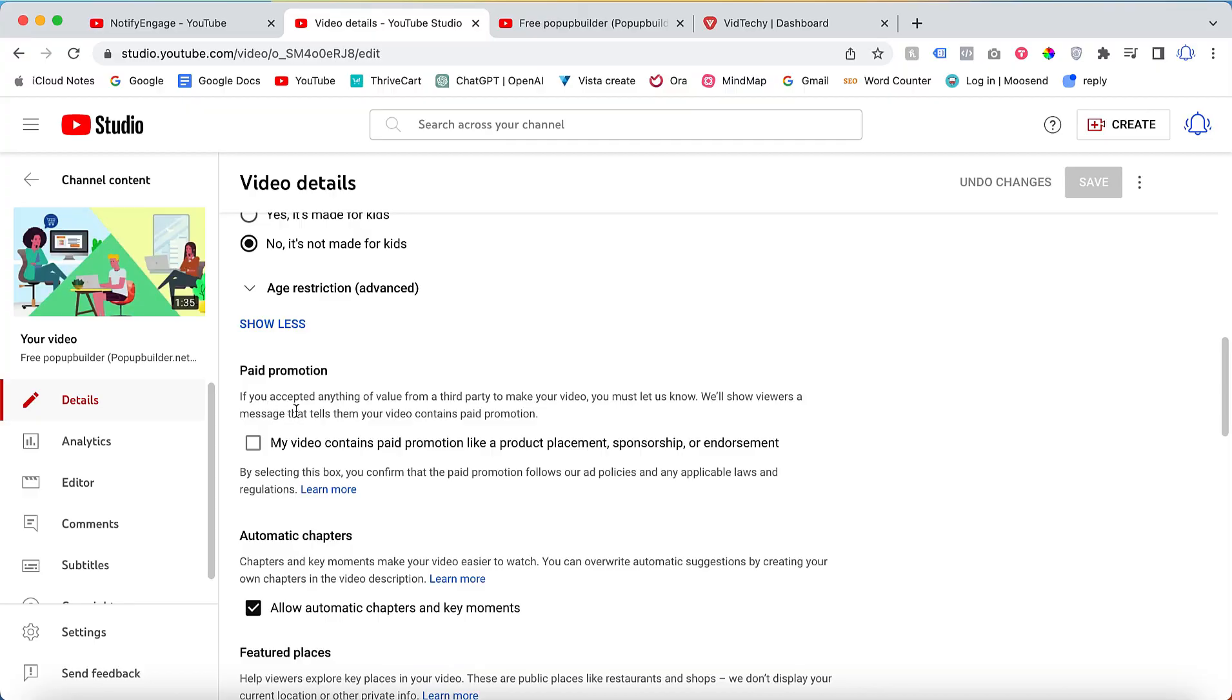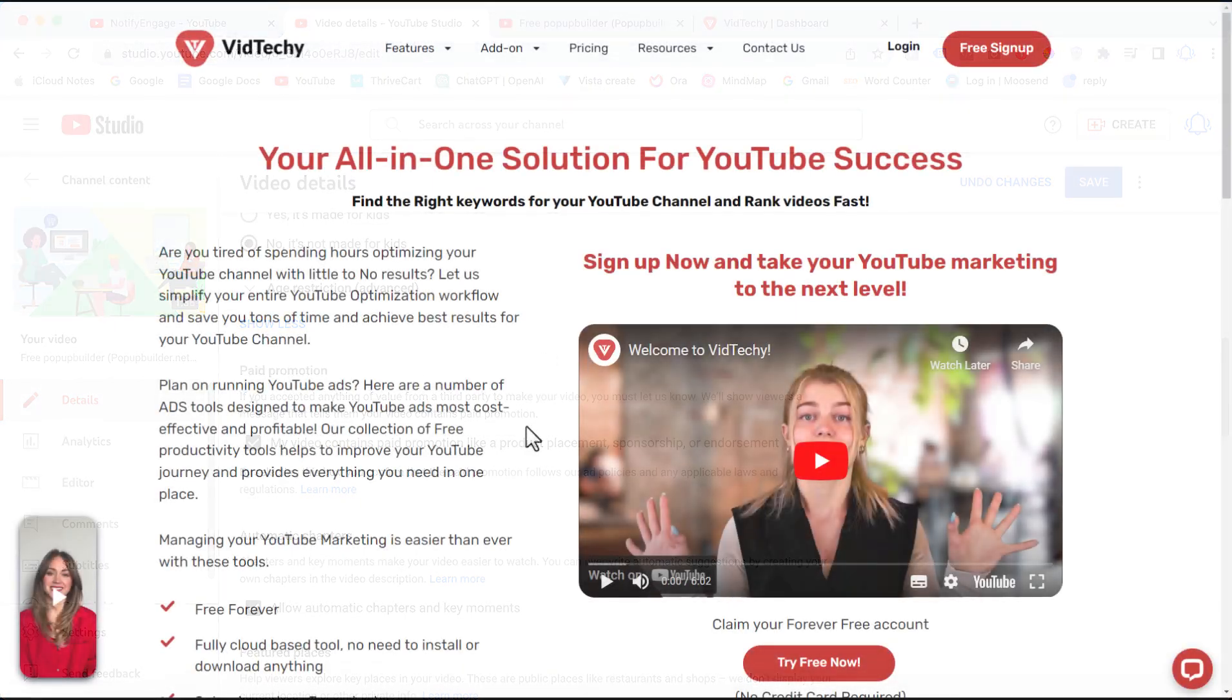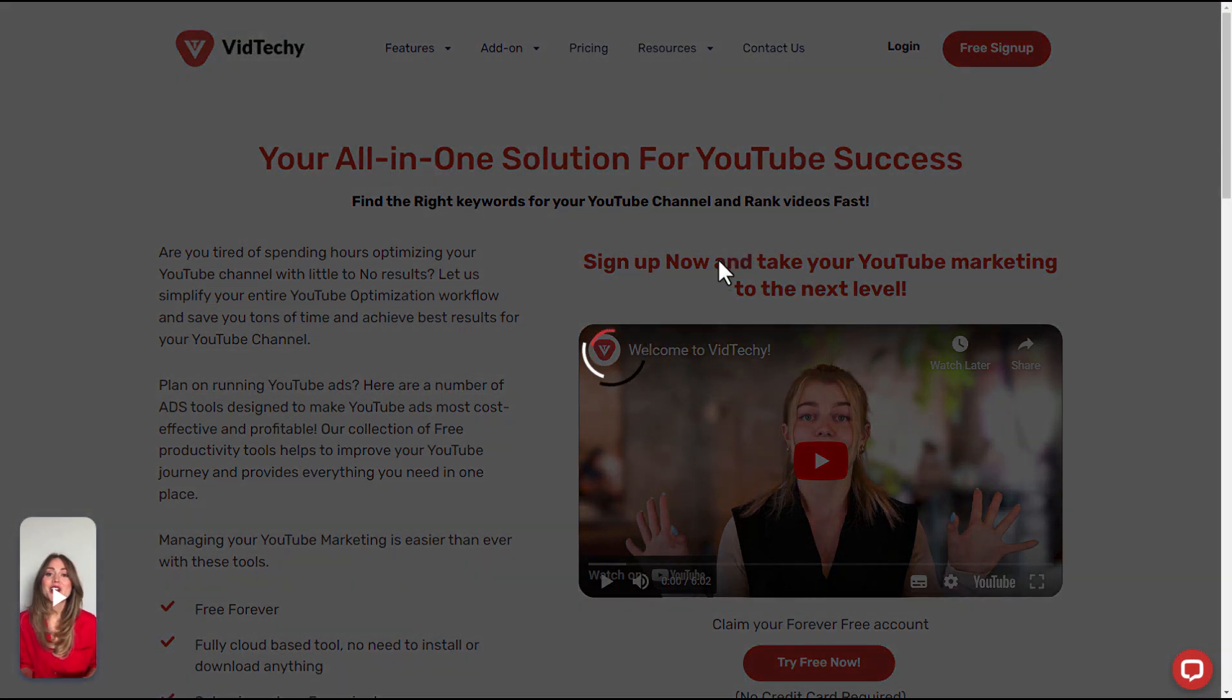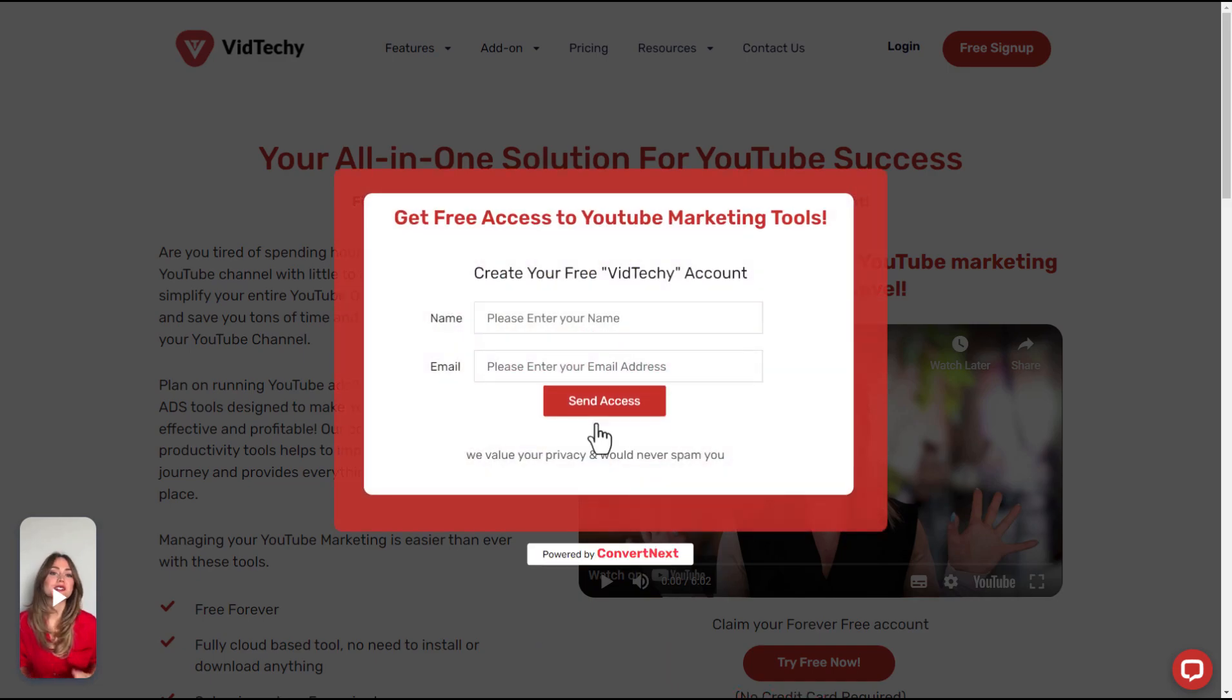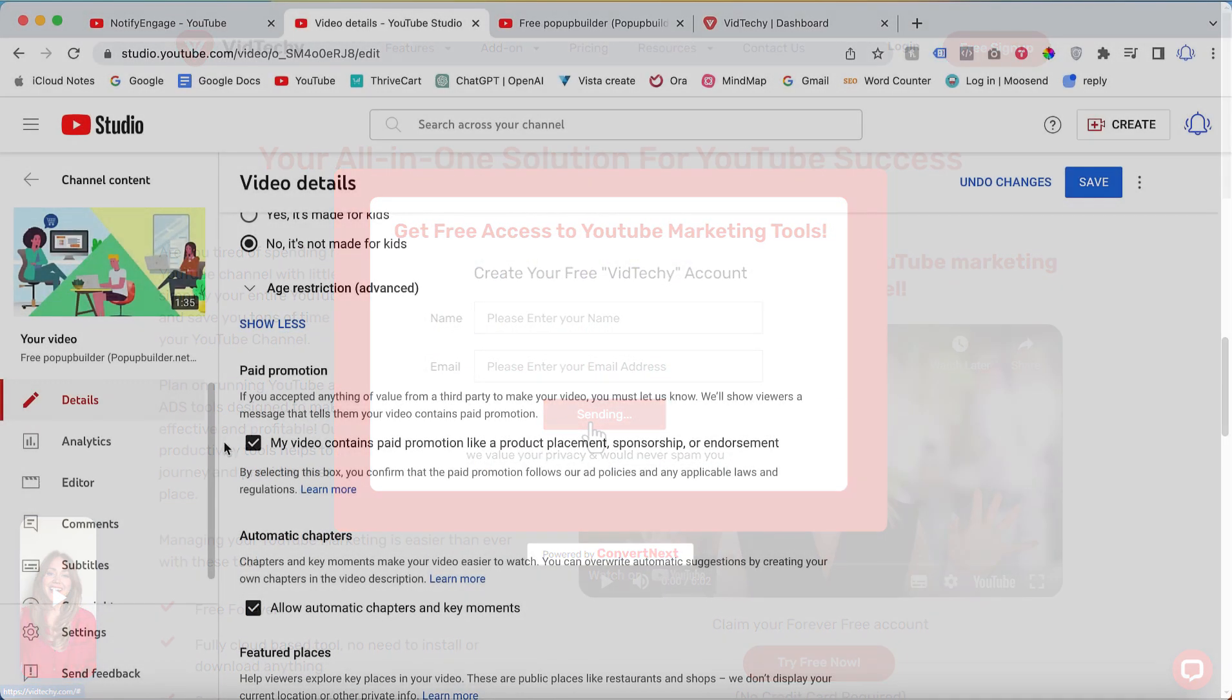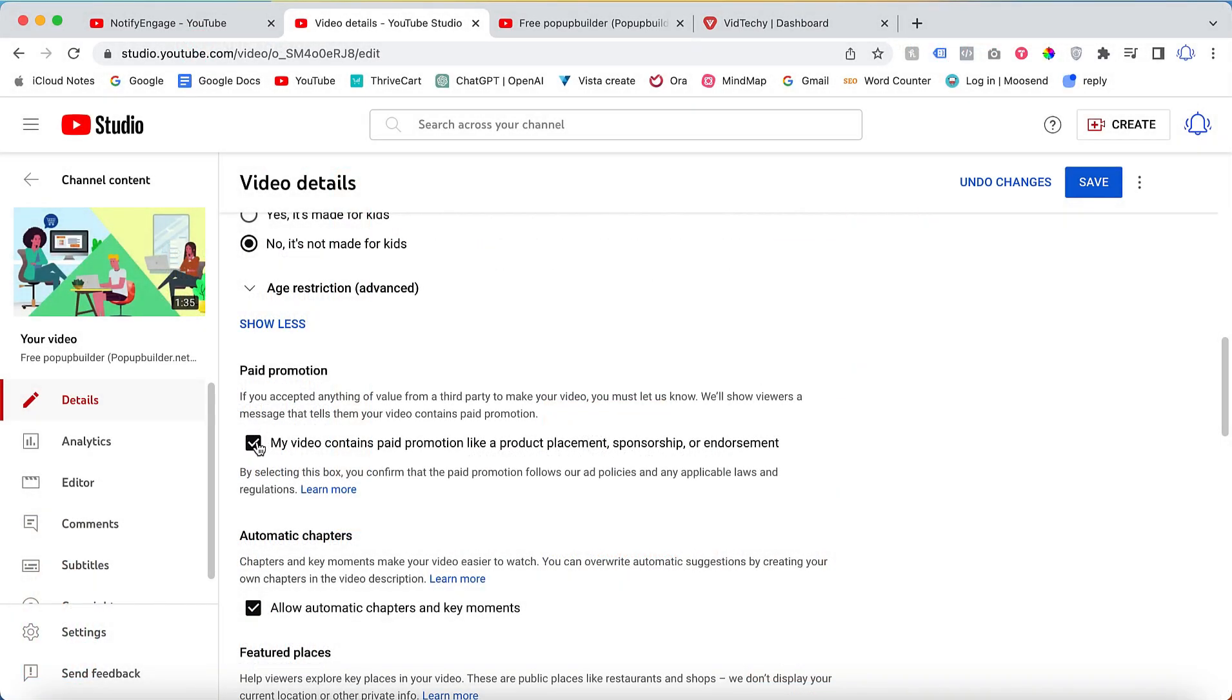Vid Techie is a one solution for YouTube marketing. Sign up Vid Techie for free and take your YouTube marketing to the next level. So you must just click this paid promotion tick and click save.